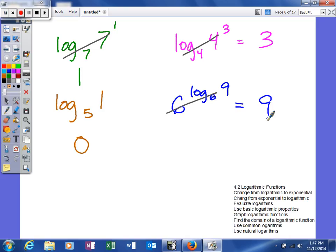So over time you'll see how logarithms and exponential functions are related to each other and it will make finding the values for logarithms less difficult.